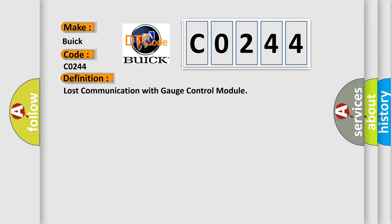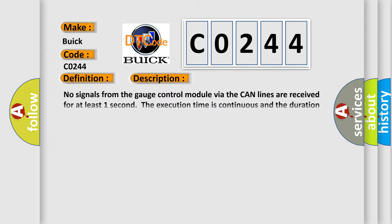And now this is a short description of this DTC code. No signals from the gauge control module via the CAN lines are received for at least one second. The execution time is continuous and the duration time is one second or more.